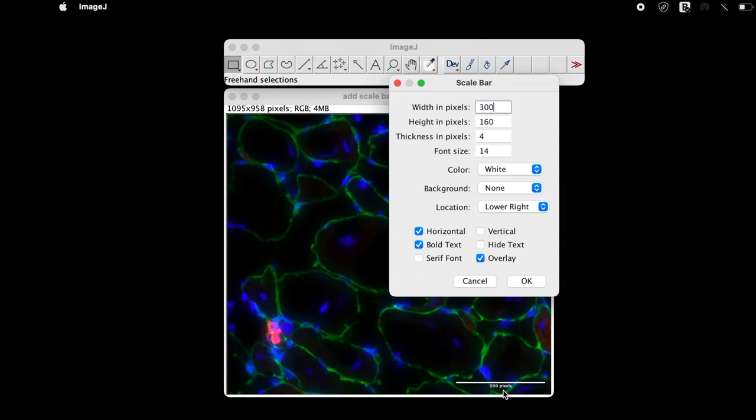The next parameter is height in pixels. Let us change to 200. We will check the change in the height in pixels in the later part of the video.